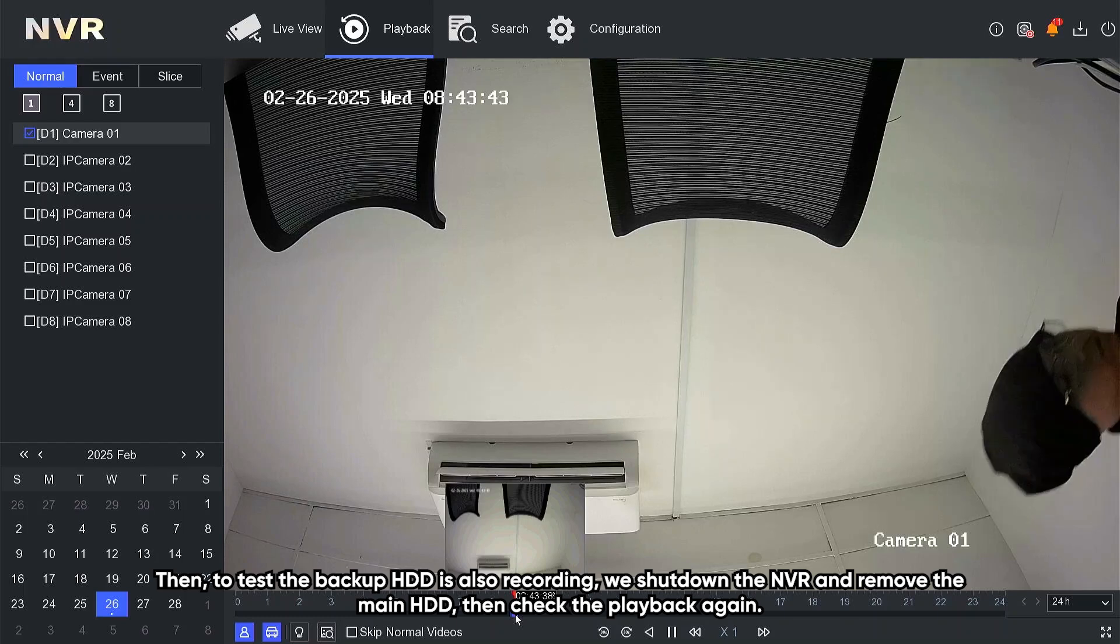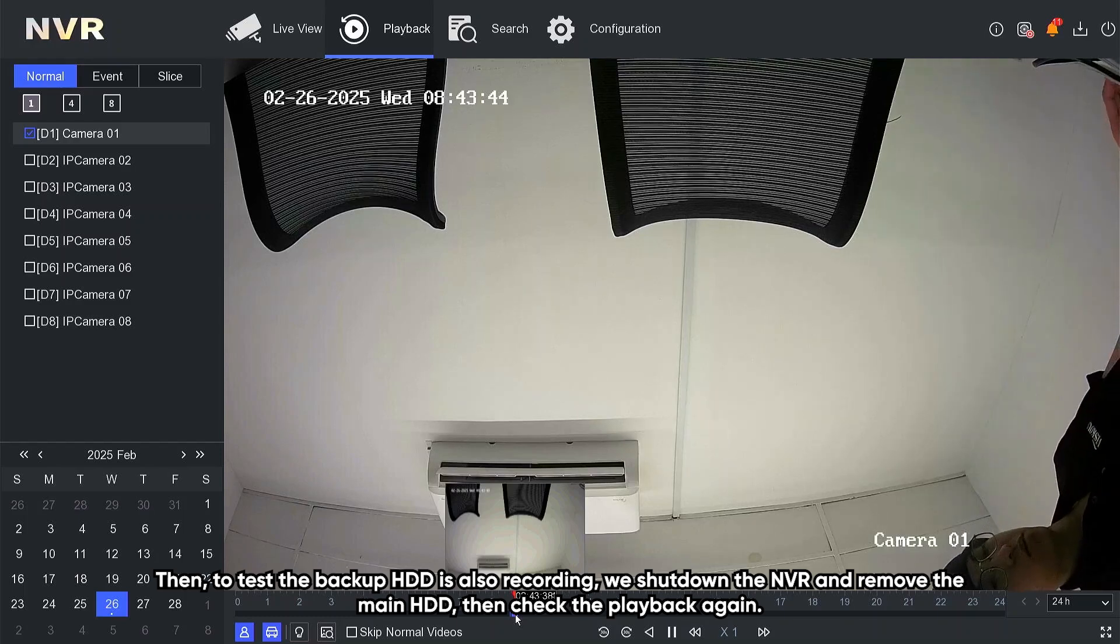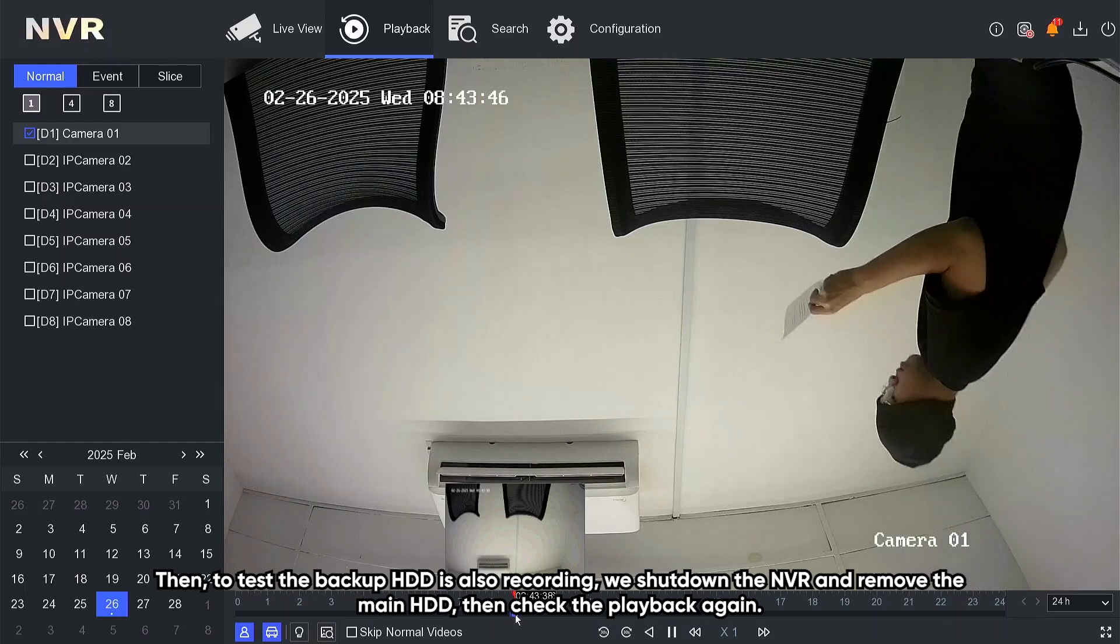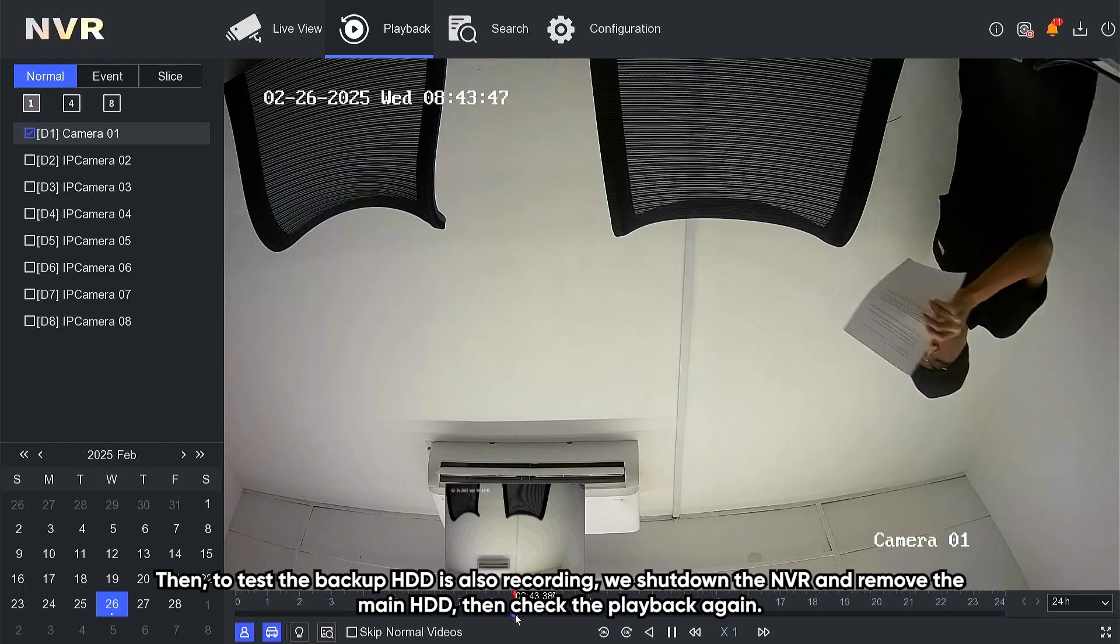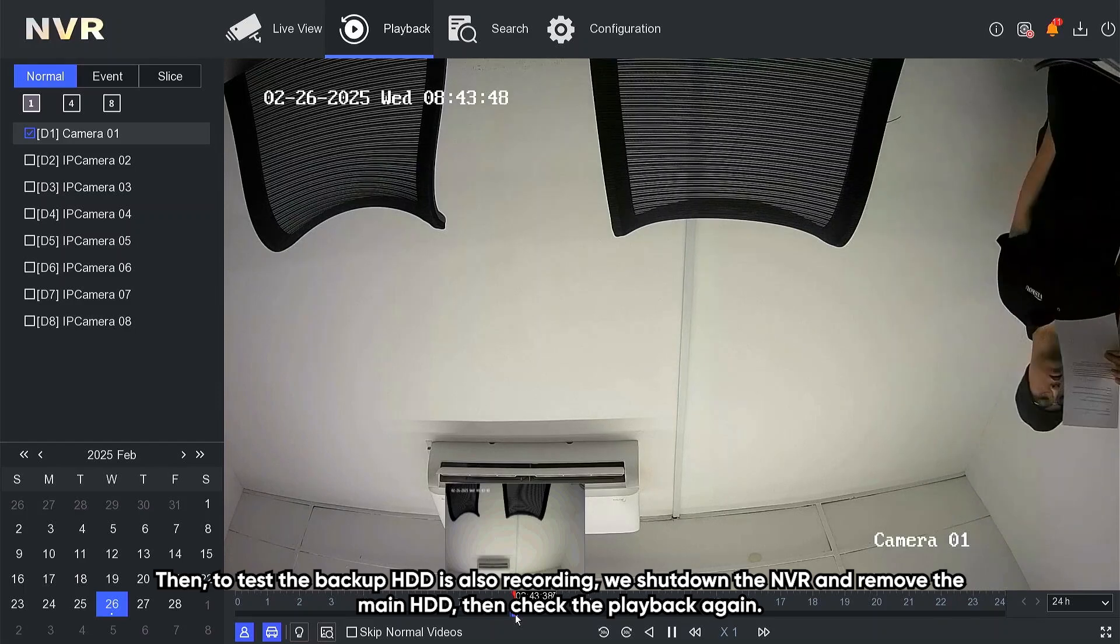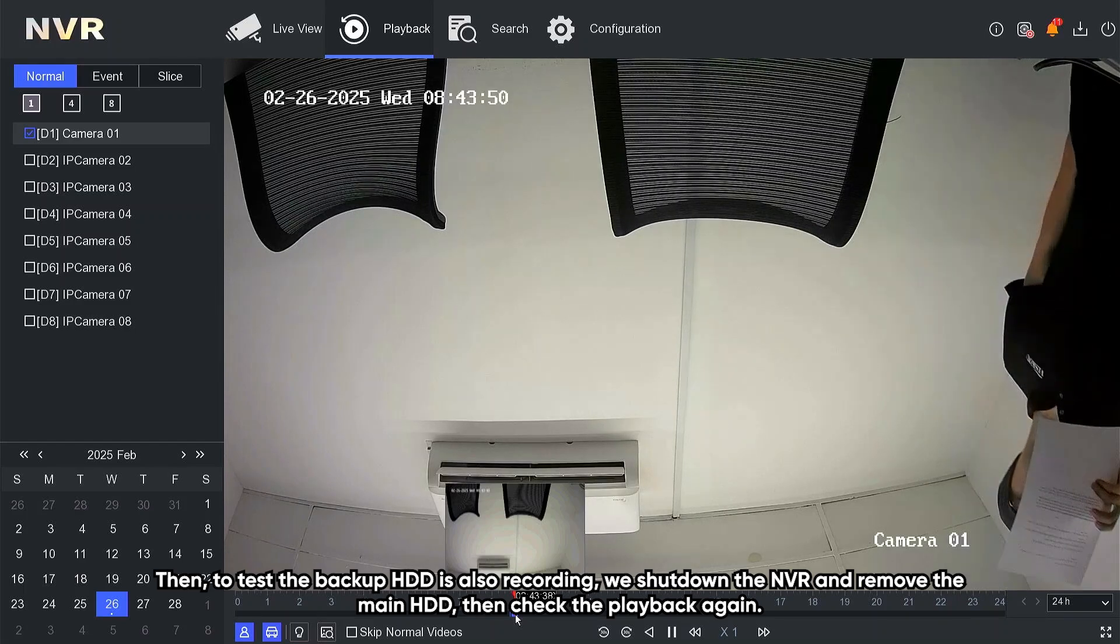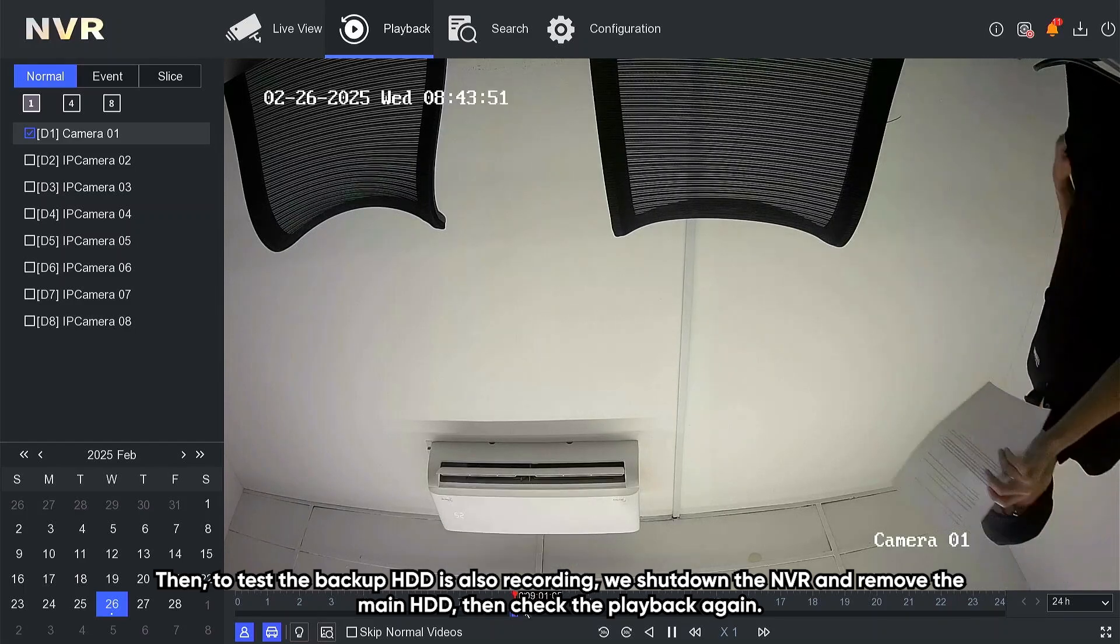Then to test the backup HDD is also recording, we shut down the NVR and remove the main HDD, then check the playback again.